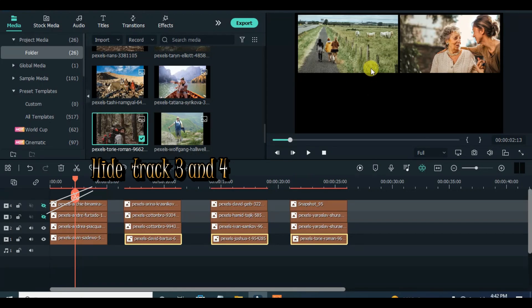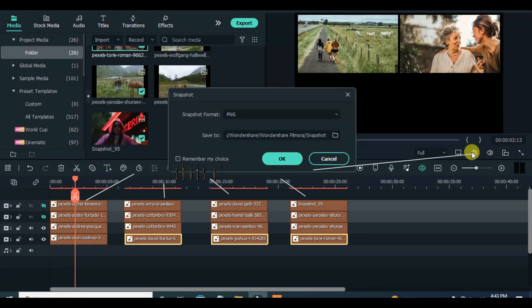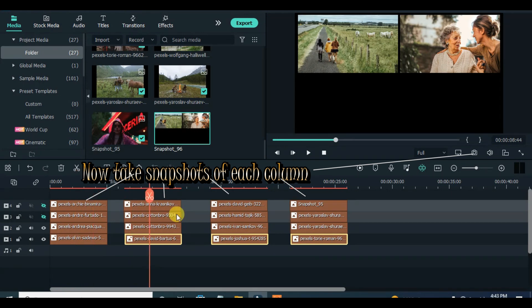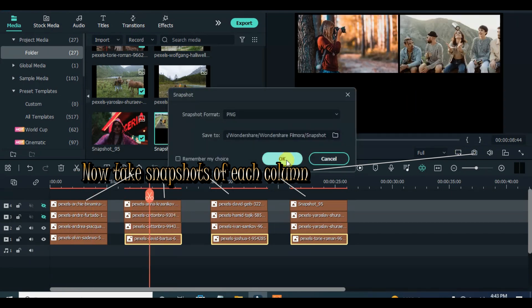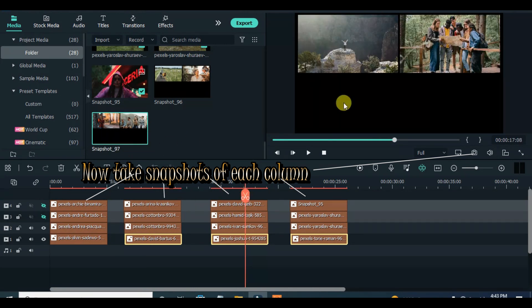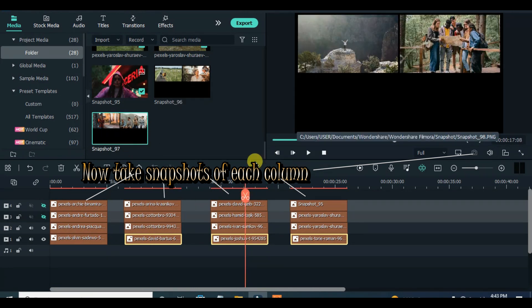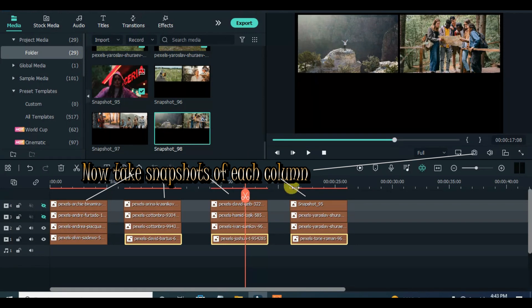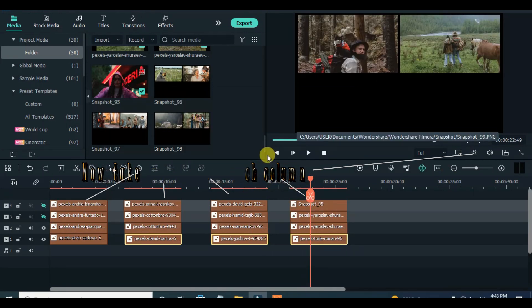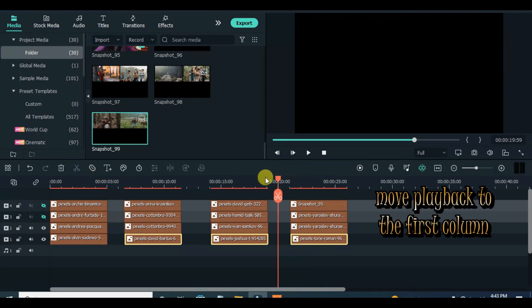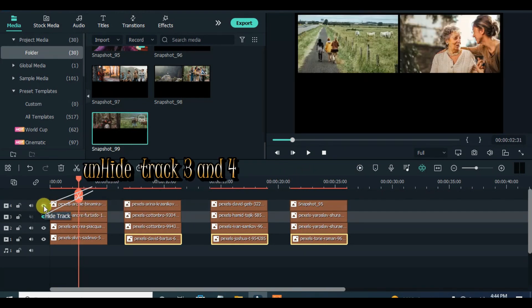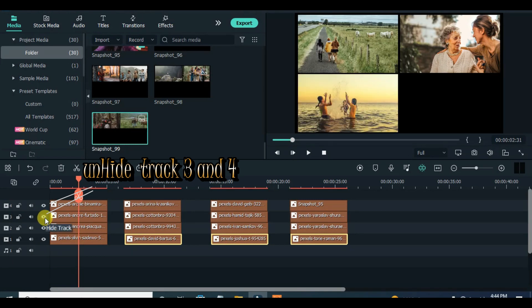Take a snapshot of each set of pictures. Now unhide track 3 and 4 and hide track 1 and 2. Take a snapshot of each set of pictures.